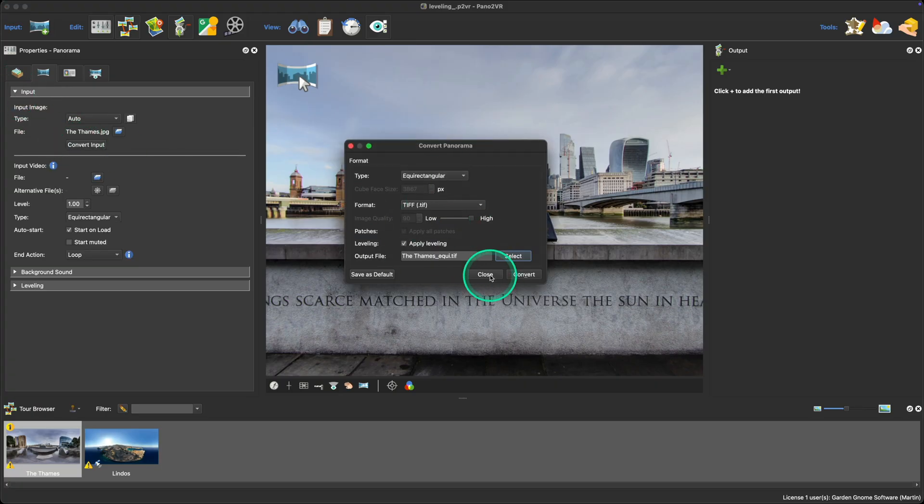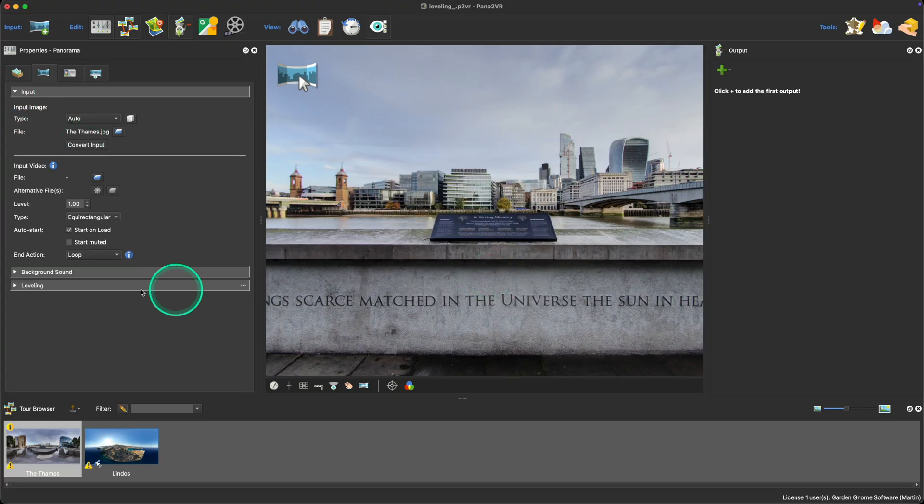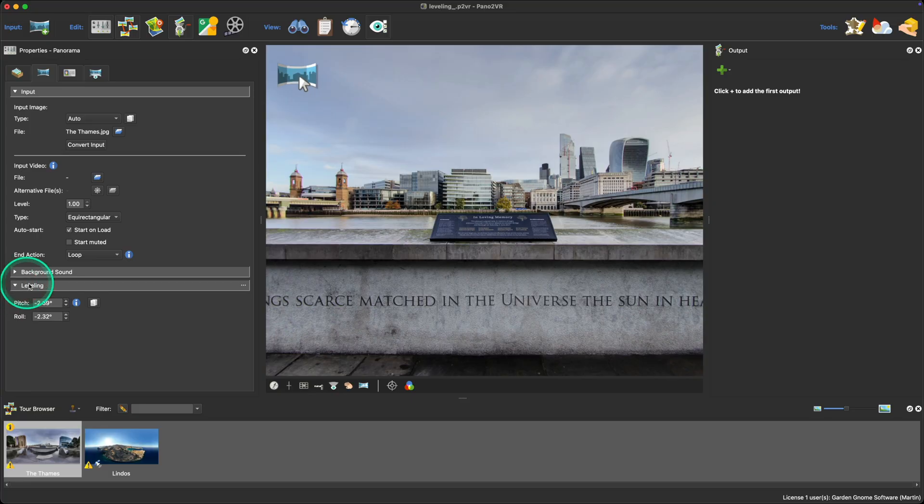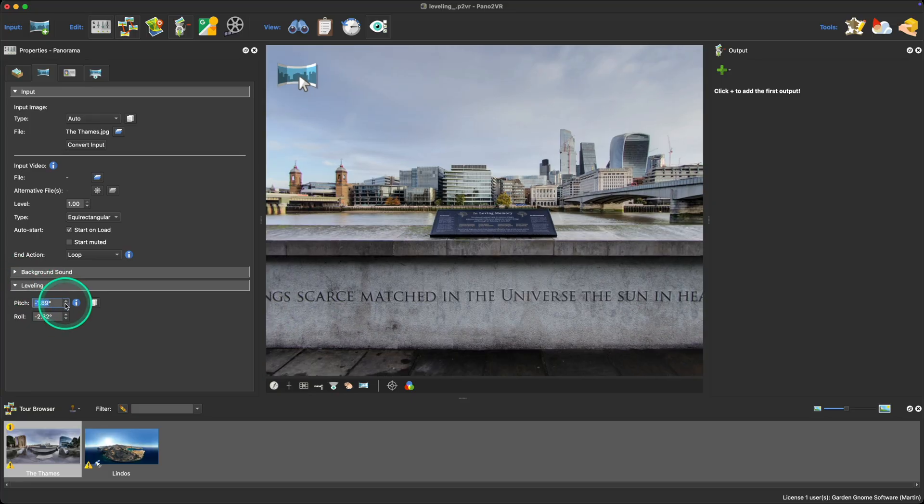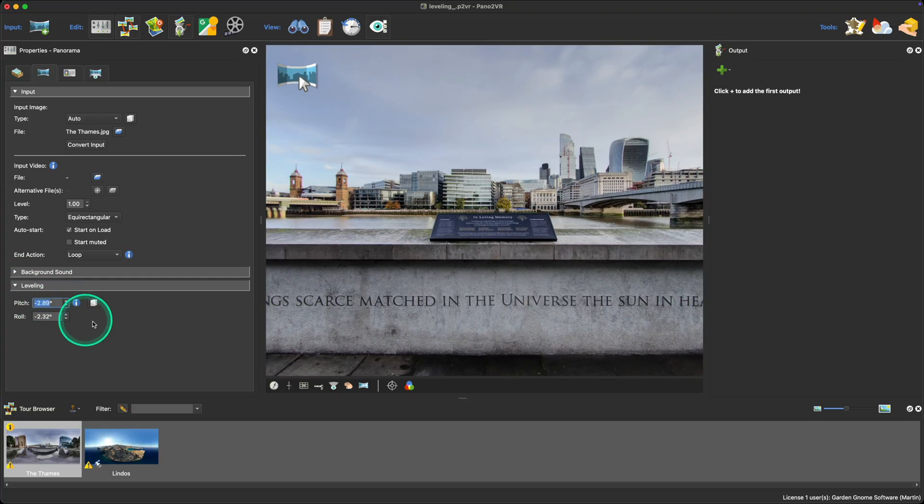While in the panorama's properties panel, select the leveling tab to see the pitch and roll. From here you can adjust the settings or reset them back to zero.